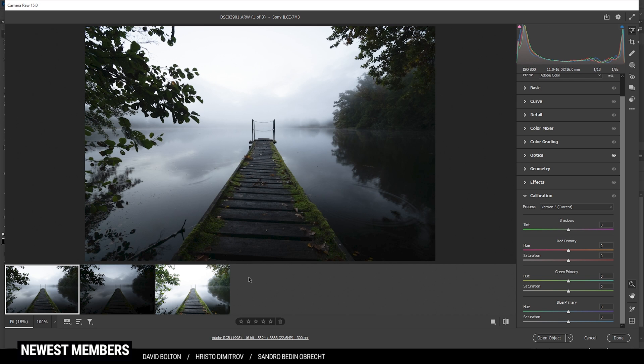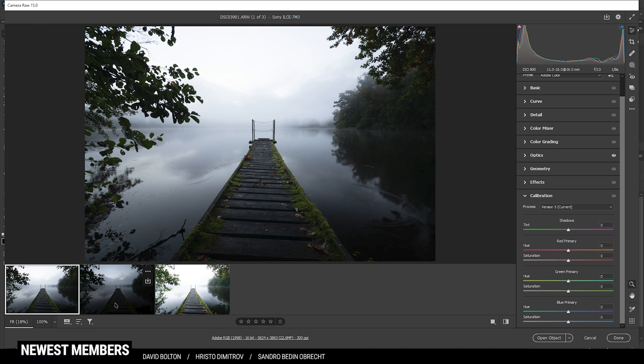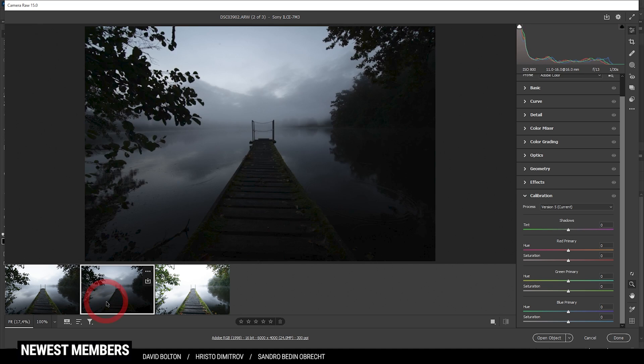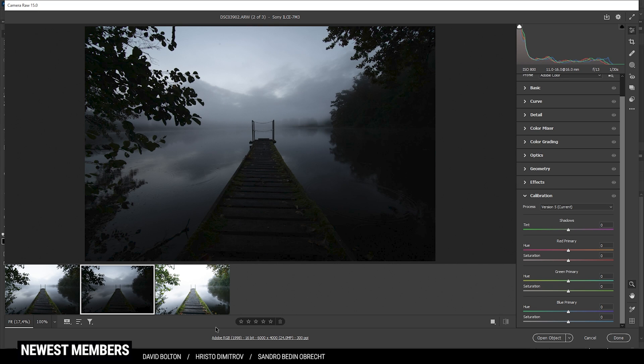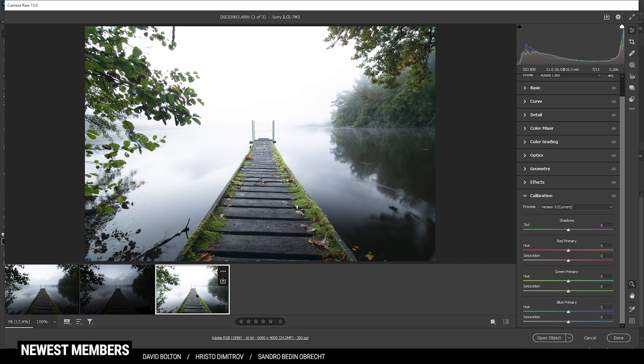So first off, the RAW adjustments. Here we have the base RAW image and as you can see with the thumbnails down below, this is the middle exposure with this one being the dark exposure for the sky and this one the exposure for the shadows.